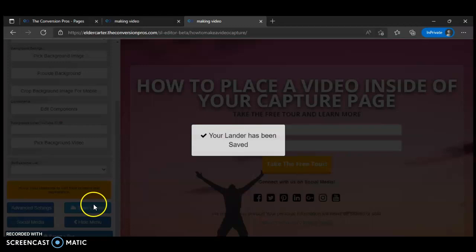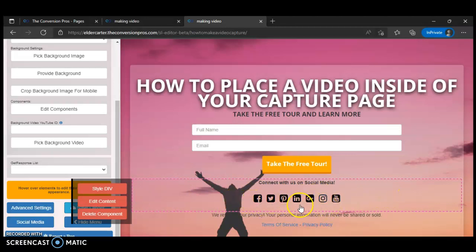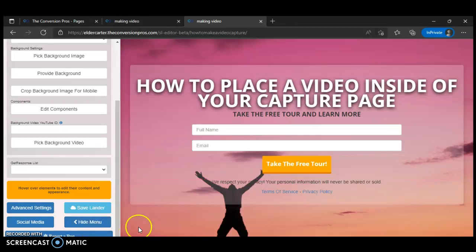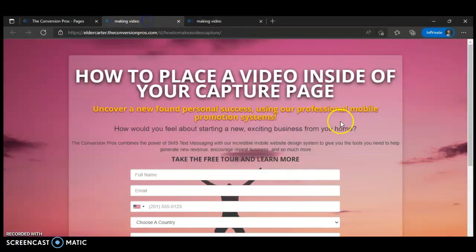Always save your work because if you don't save you'll think you've created your capture page but nothing will be there. The social media section — for Facebook, Twitter, Pinterest, Instagram — I'm just going to delete this. If you want to put all your social media accounts down there you can, but I'm deleting it. Save it.